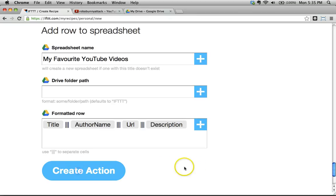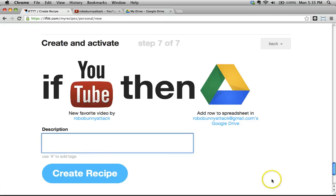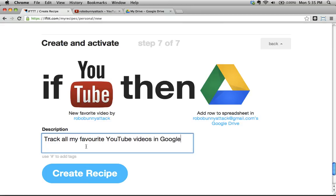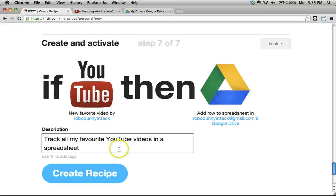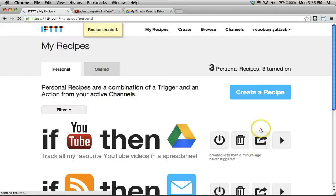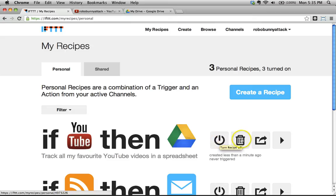Let's create that action. IFTTT asks me to give a name to this recipe: 'Track All My Favorite YouTube Videos in Google Drive in a Spreadsheet.' Write a description that makes sense so that when you need to go back and edit it, you'll know what each recipe is supposed to do. Let's create that recipe — and it creates it. We've got a recipe right here, and you can turn it off, delete it, share it with other people, or edit it.